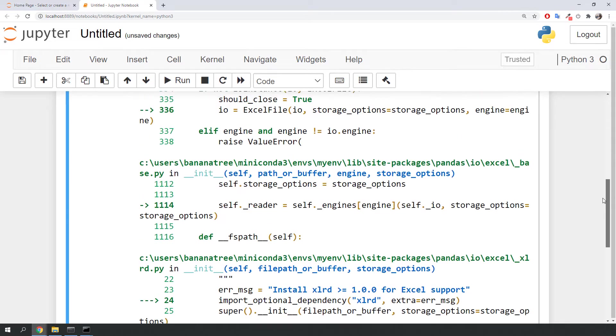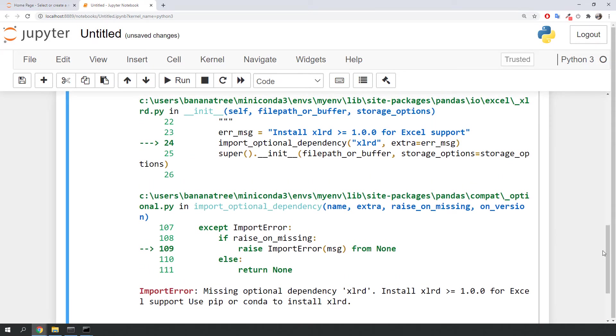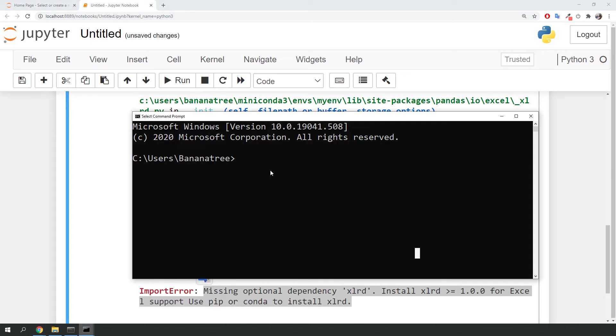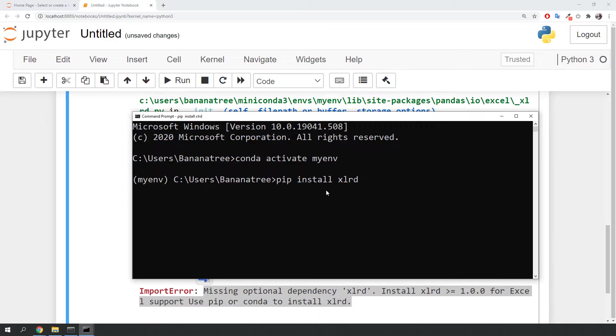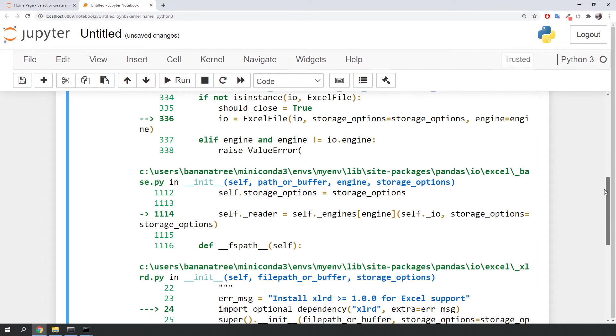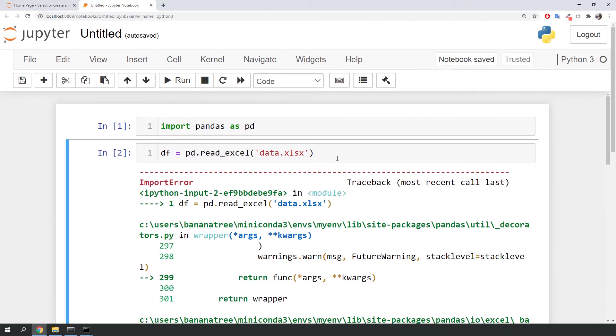It says that it is missing the optional dependency xlrd. To fix this, I will install the library xlrd in our environment. Notice that xlrd version 2.0.1 has now been successfully installed. Let's give it another try and run the script again.